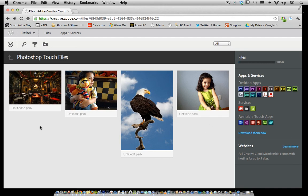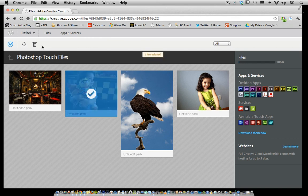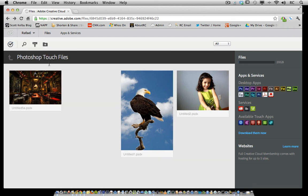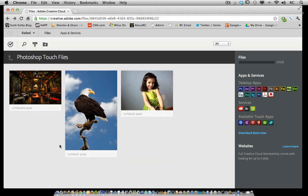If I want to delete one of these files I can click on this checkbox again, single click on the file, and then click on the delete option. You'll see that you get a message confirming that you want to delete one file. Click on that and the file is deleted.